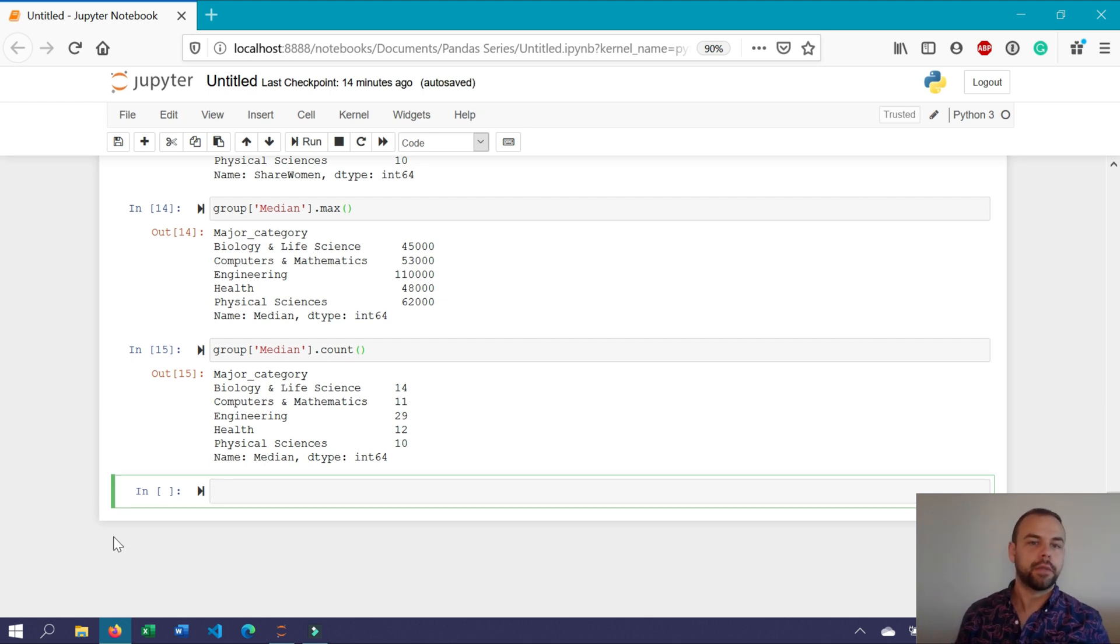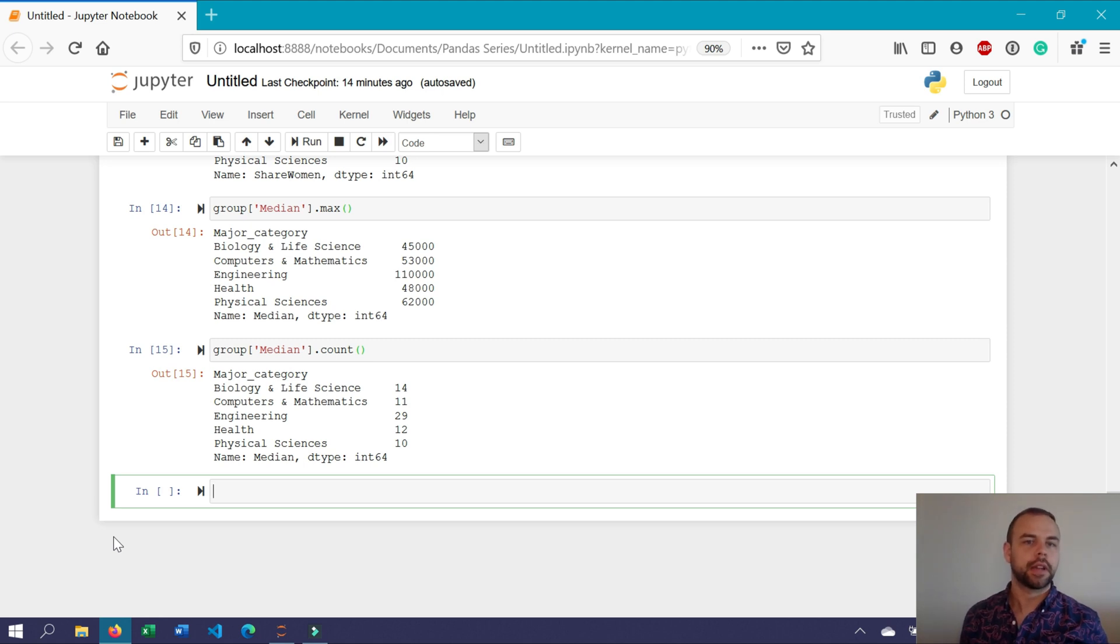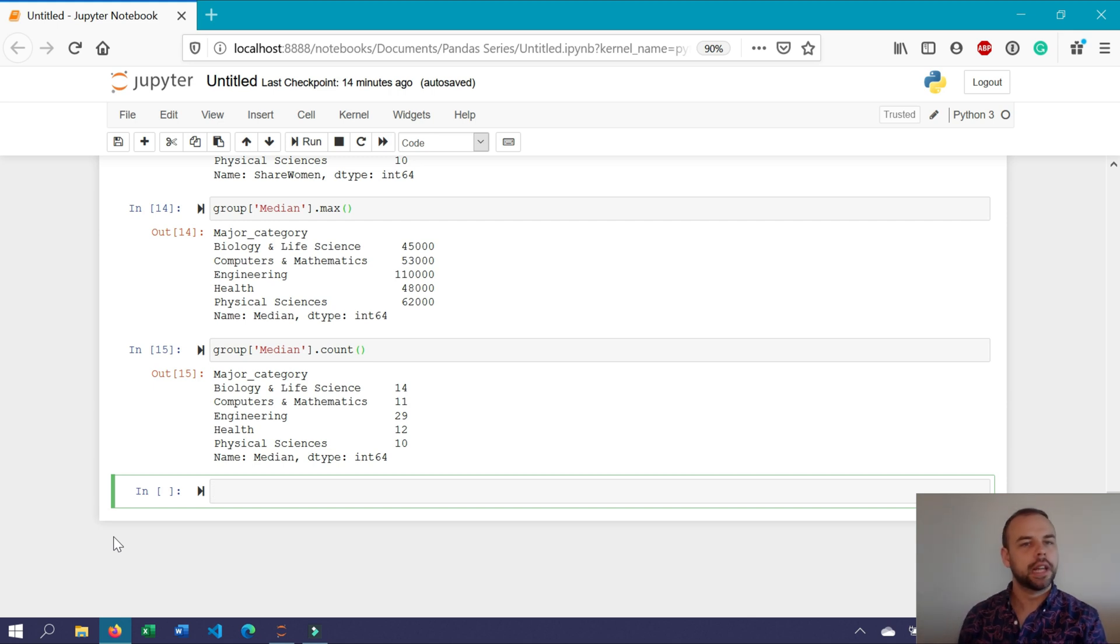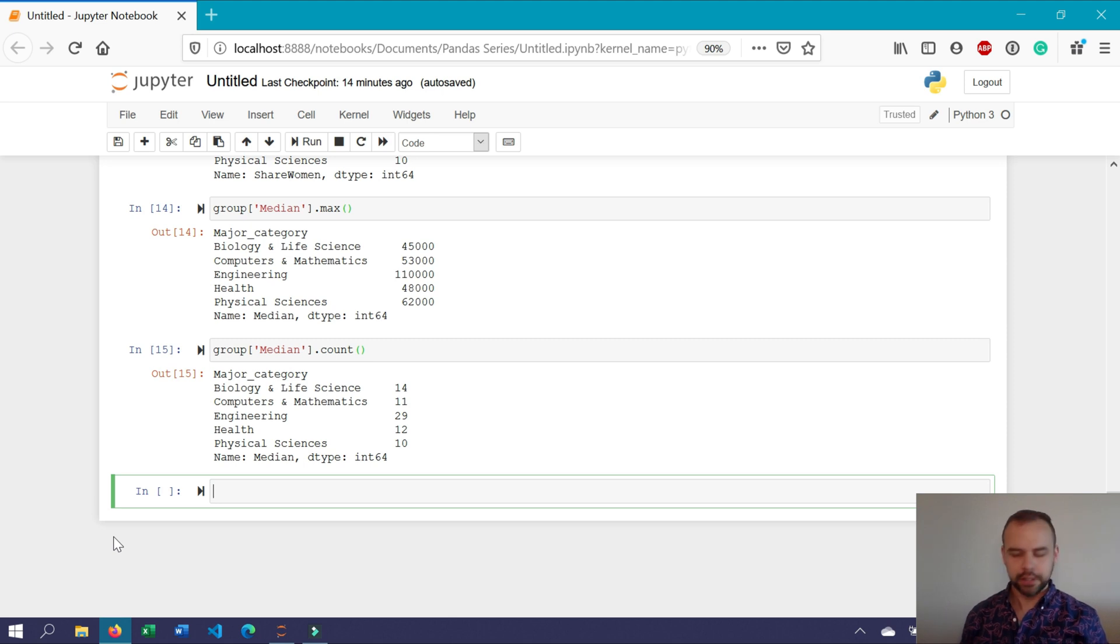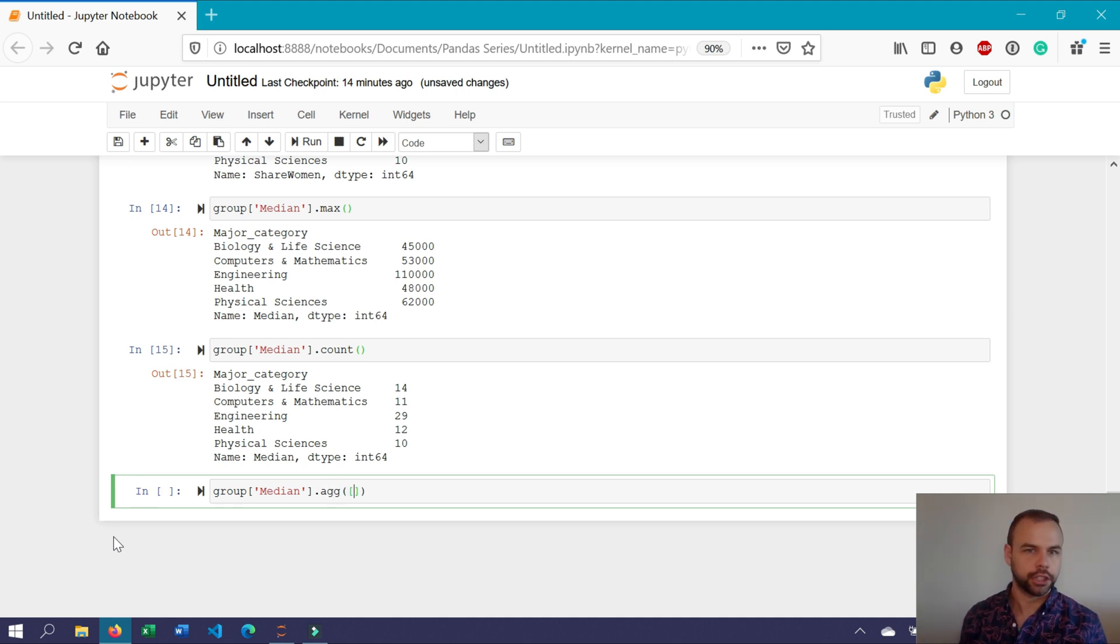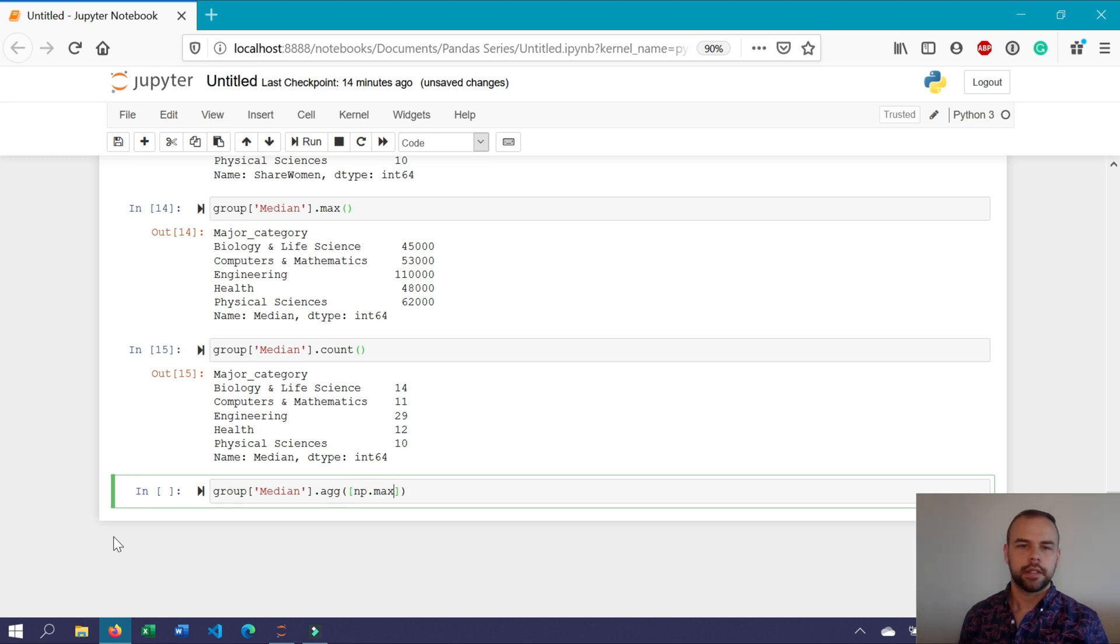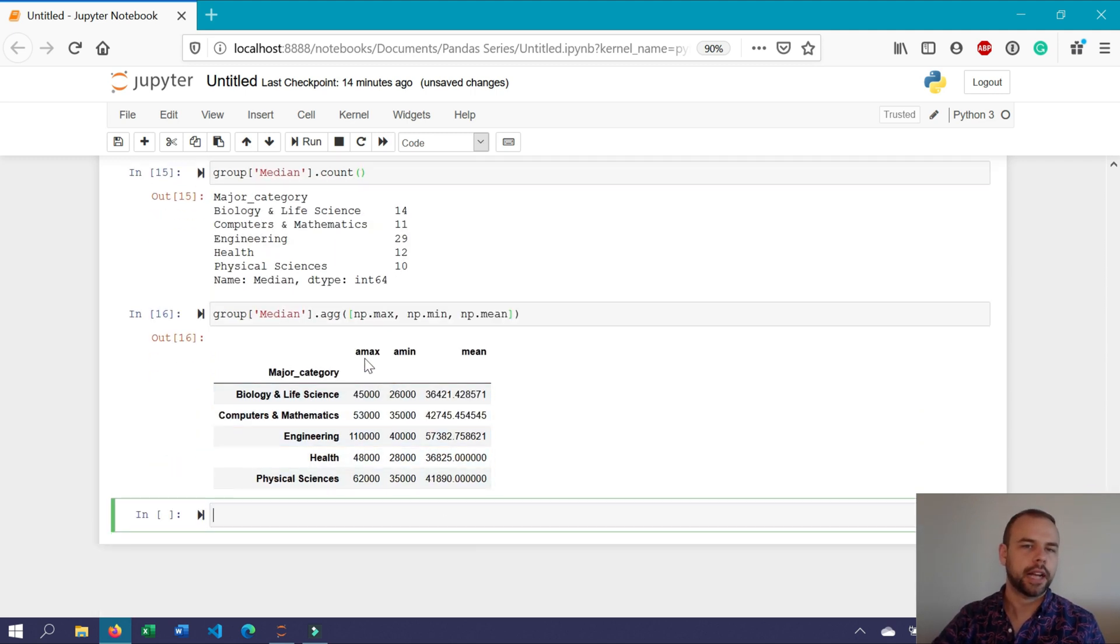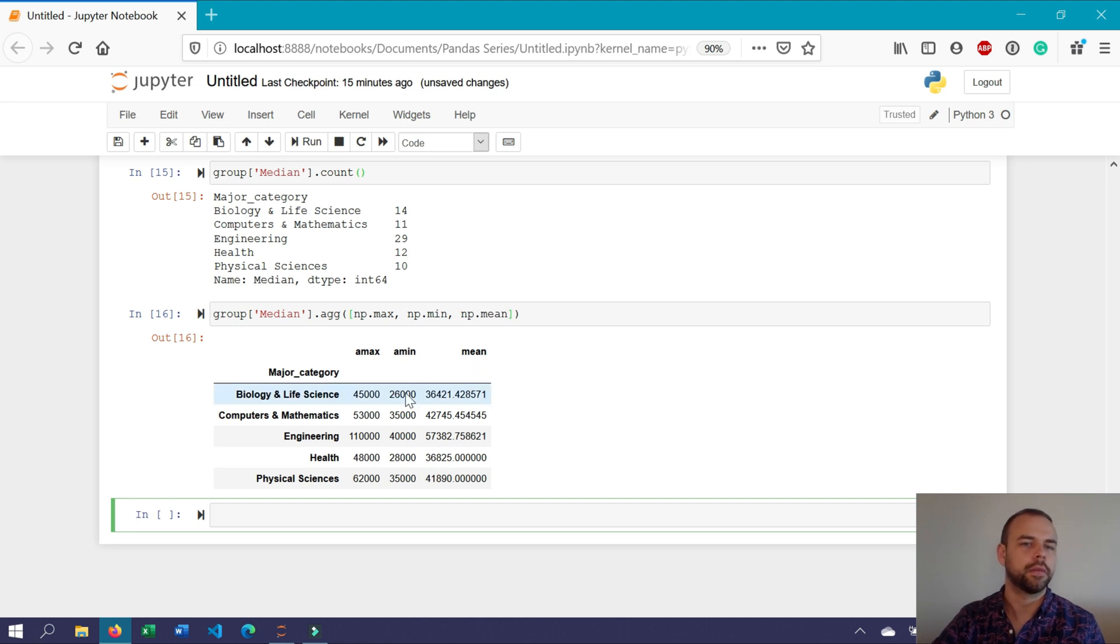One of the very helpful features of the group by method is that you can actually use multiple different aggregation functions within it as well. For example, if you wanted to know the maximum, the minimum, as well as the mean values belonging to different major categories, you wouldn't have to run that three times, you could do that within a single line of code. In order to do this, you would write group median dot agg, and then you would pass in a list of all of the different functions that you want to apply. So you would write np max, np min, np mean. When you print this, it'll return the max value in one column, the min value in another, as well as the mean within another column for all of the different major categories.